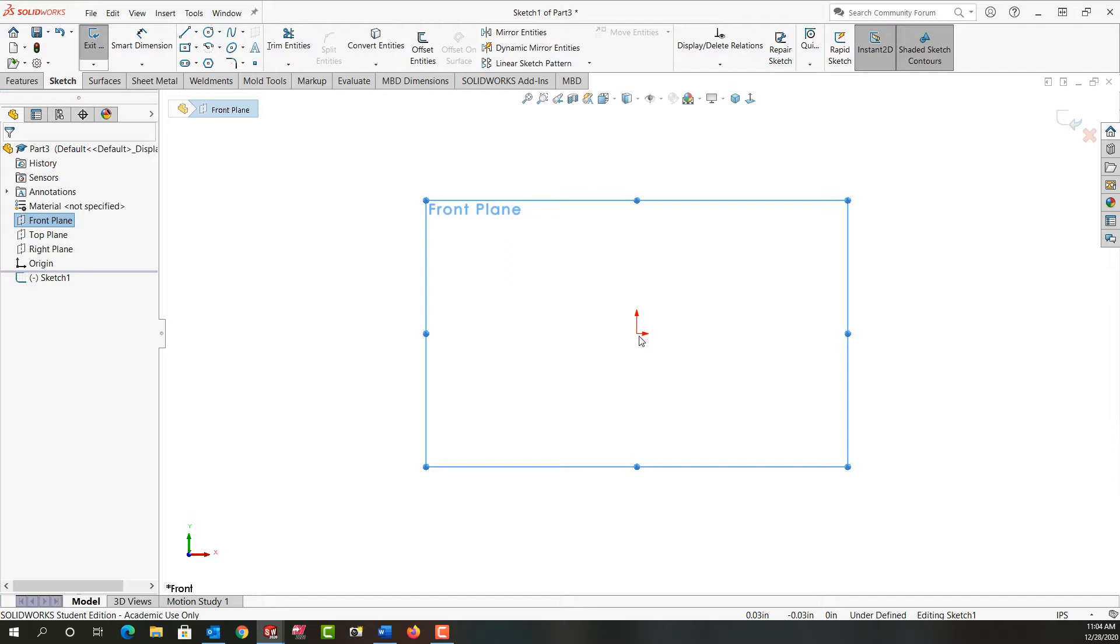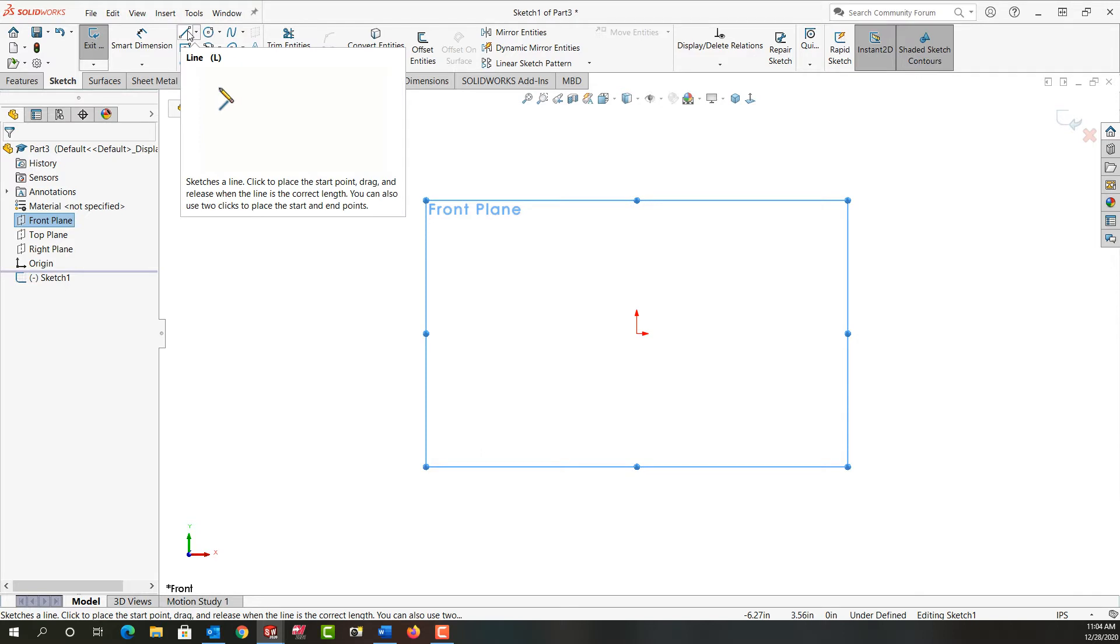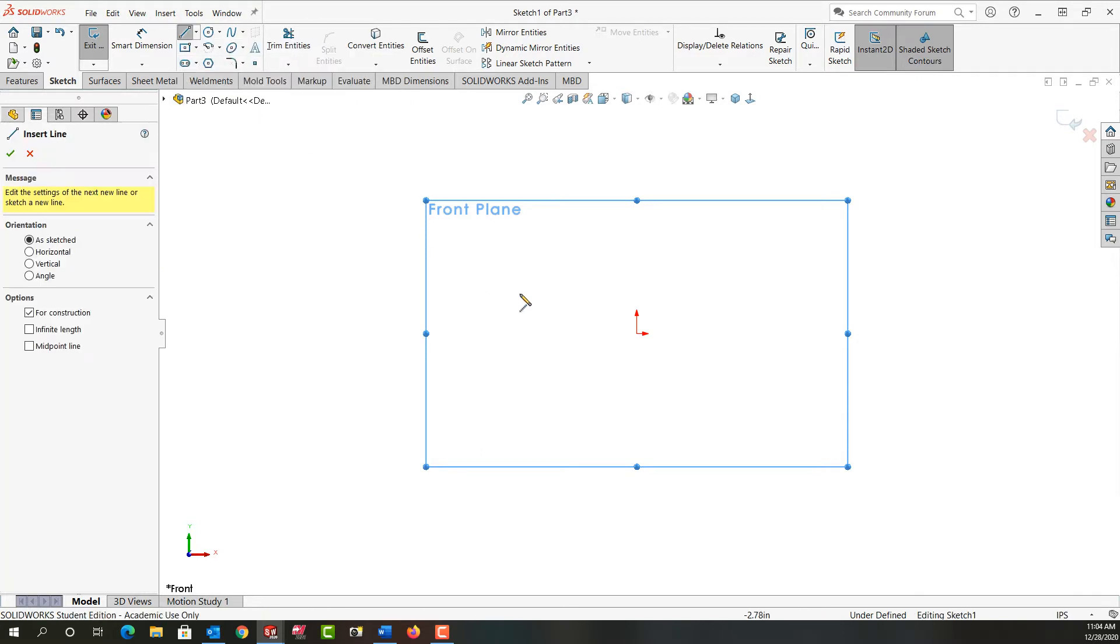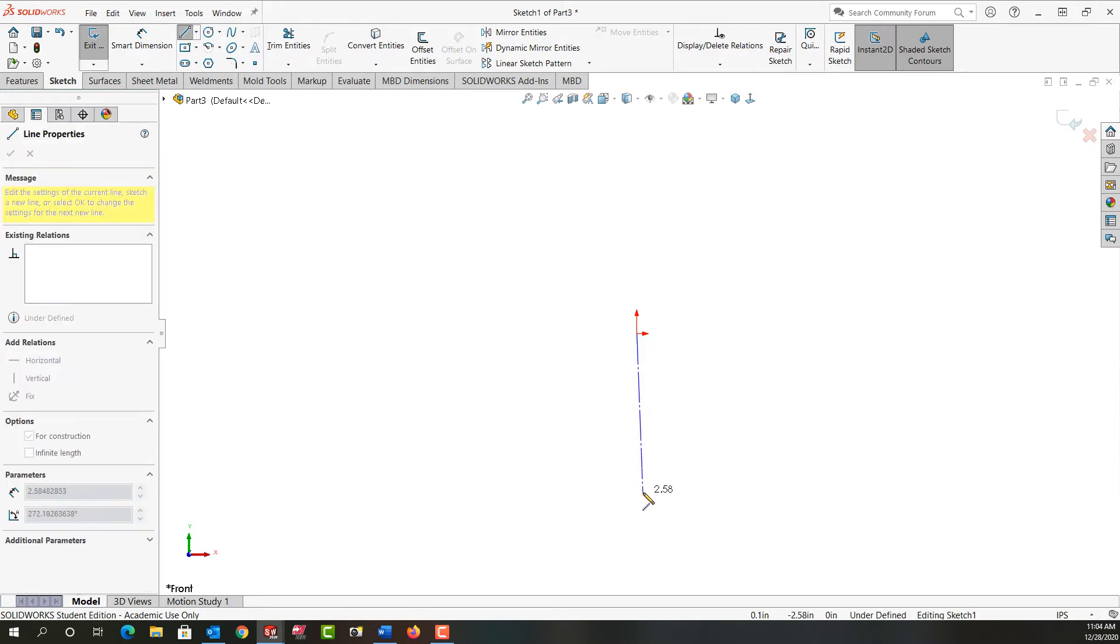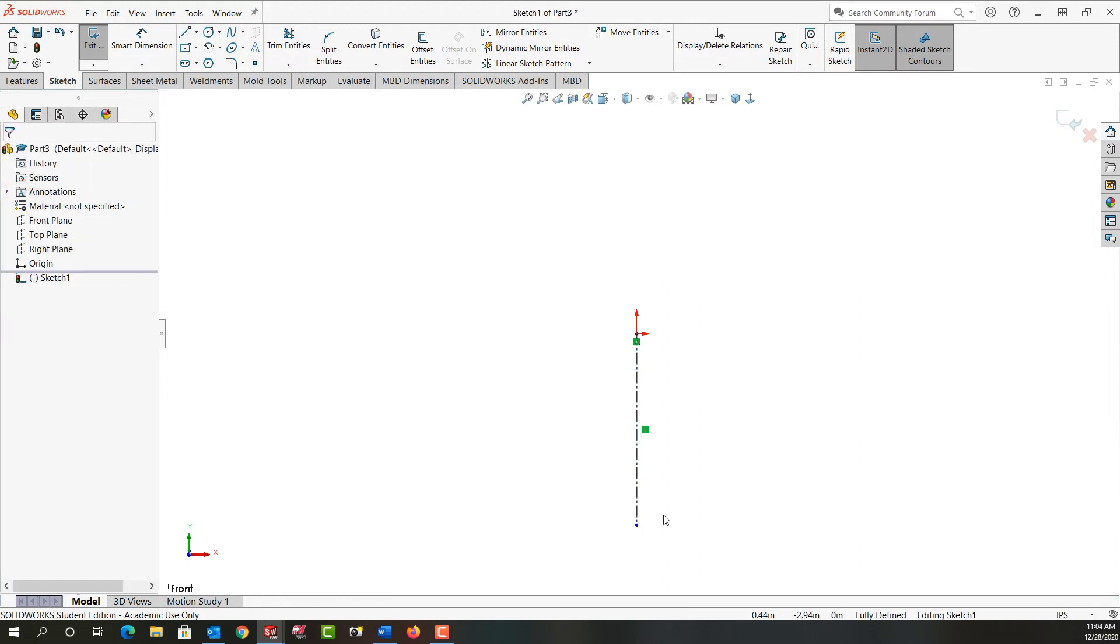And the first thing I'm going to do is sketch a centerline. To activate centerline I'm going to come up here to the sketch menu, choose the drop down arrow side line and tell I want to make a centerline. I'm going to come out here and click on the origin, and I'm just going to move straight down. I'm going to click to create my centerline. To stop creating a centerline I'm going to push escape.